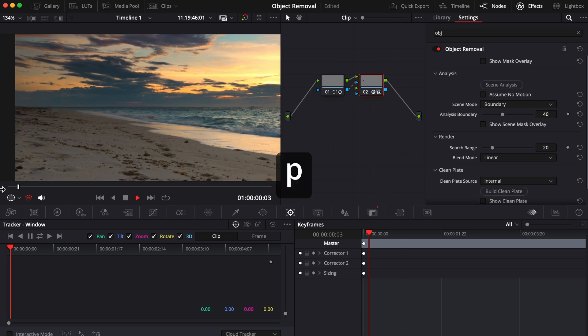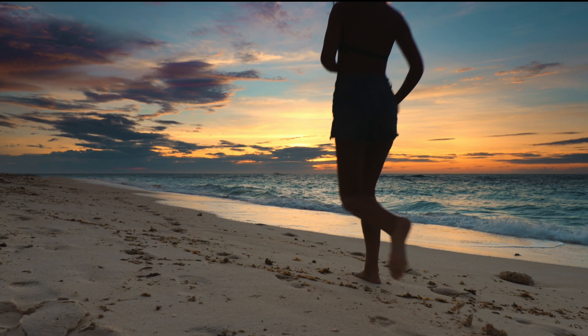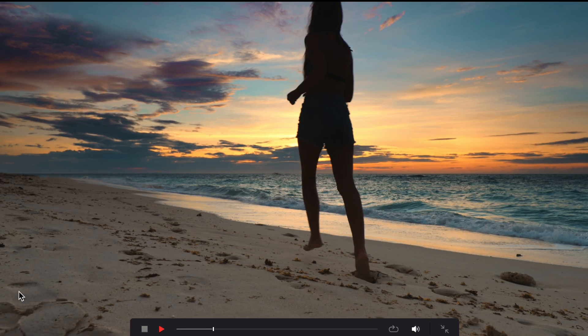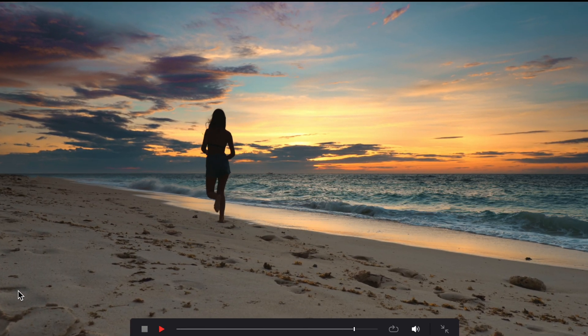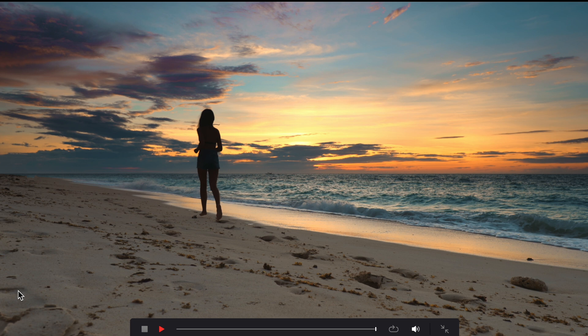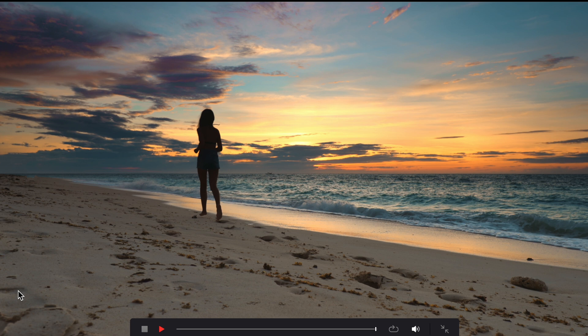Next, let's choose 'build clean plate' — and there you go, the couple's gone. Let's press P on our keyboard to view this full screen. Very nice, that's it — good job. Now that clip was pretty easy to work with.